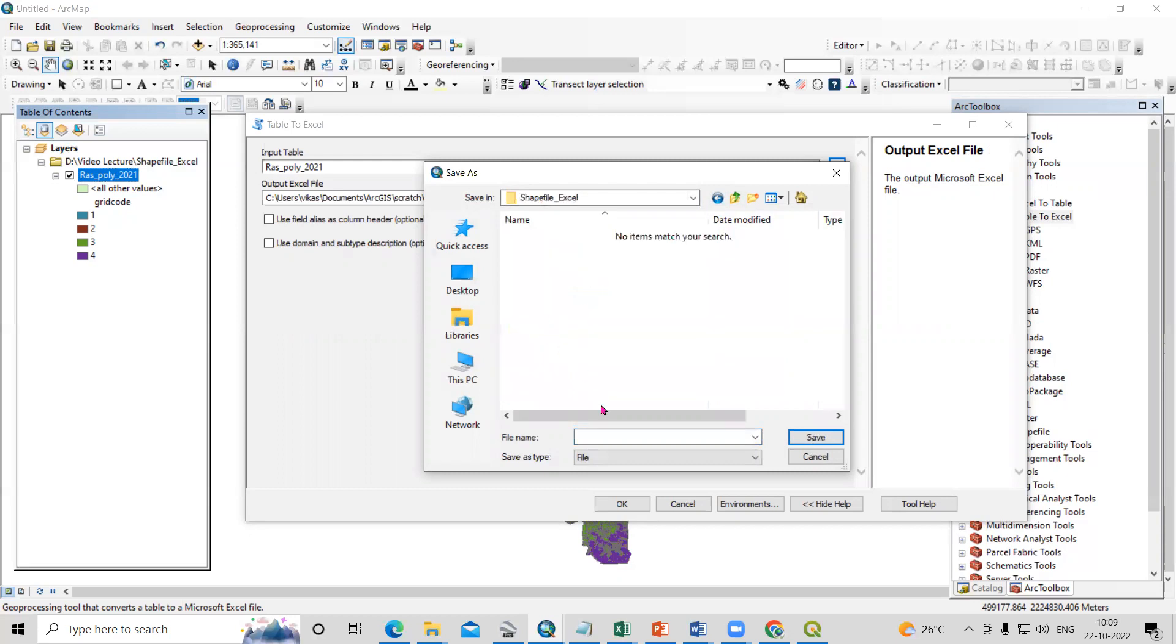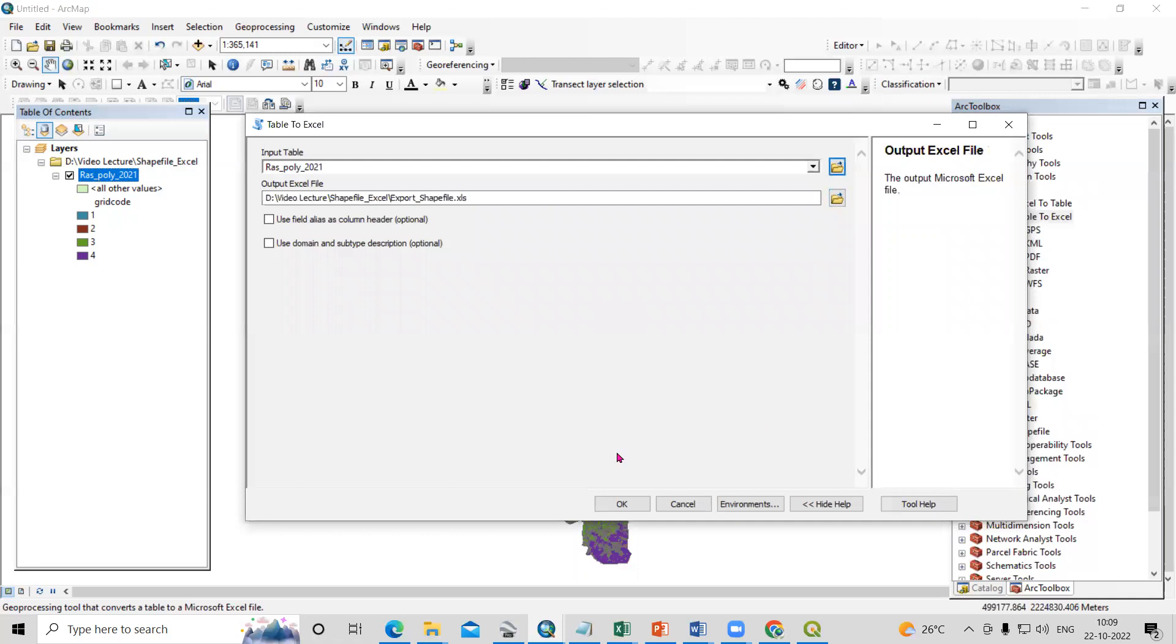Shapefile to Excel. In that, I will add the file. Export shapefile, just click on Save and click OK.